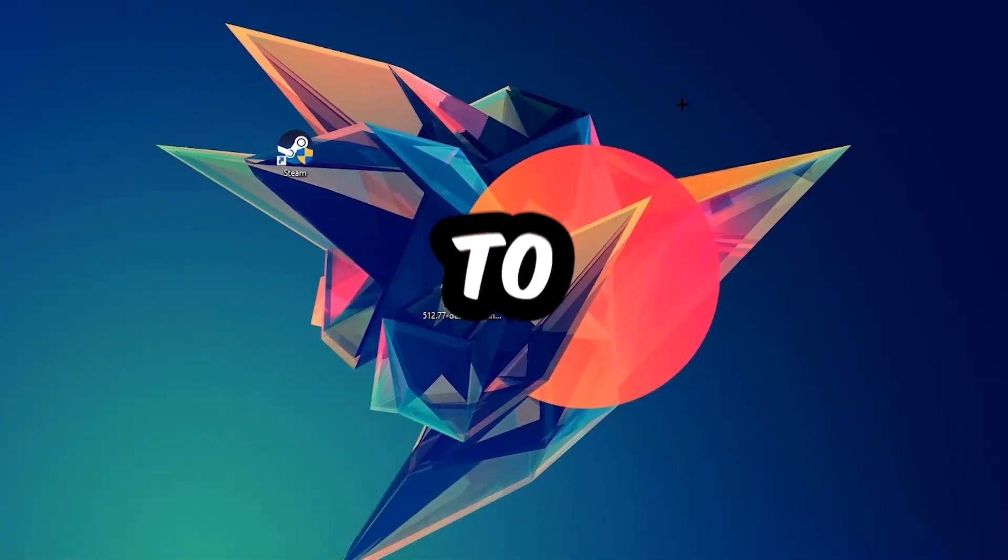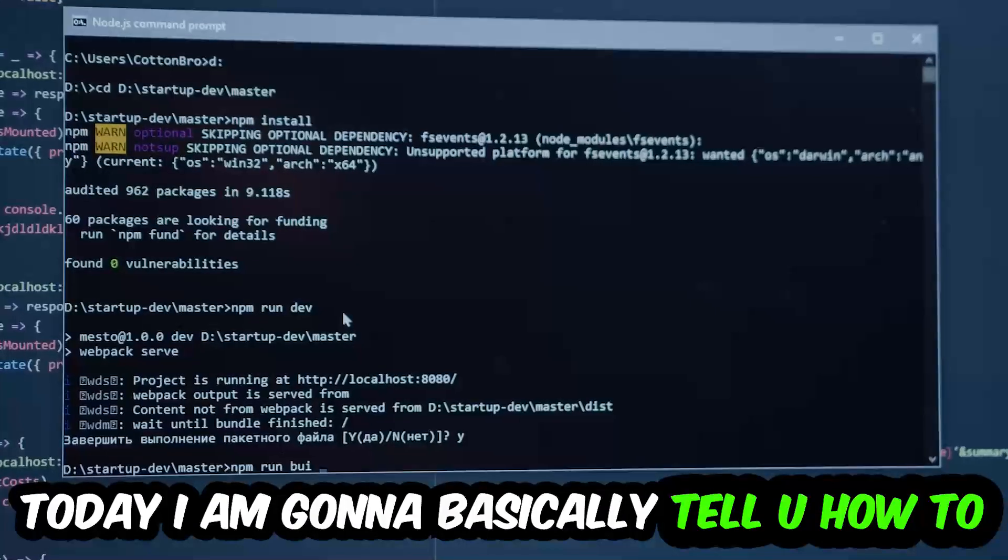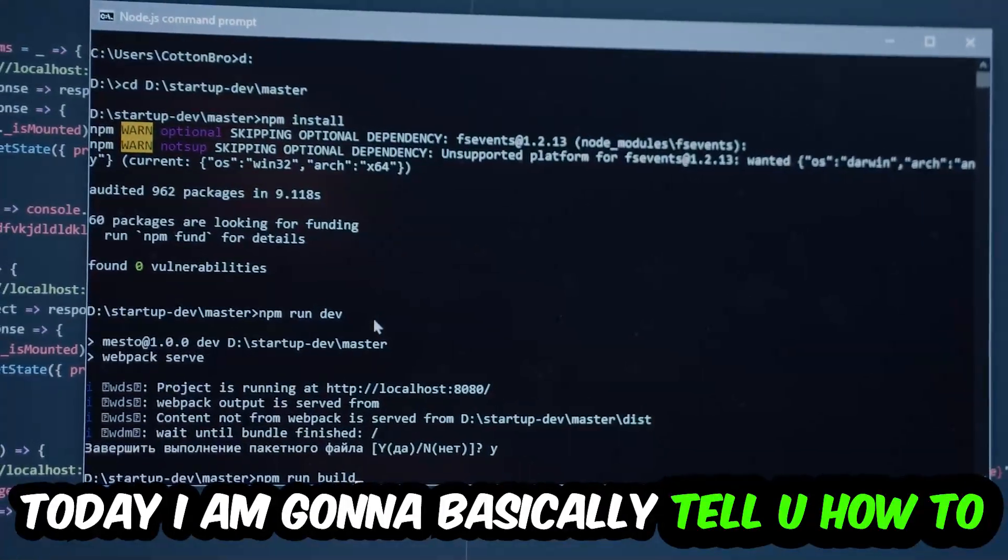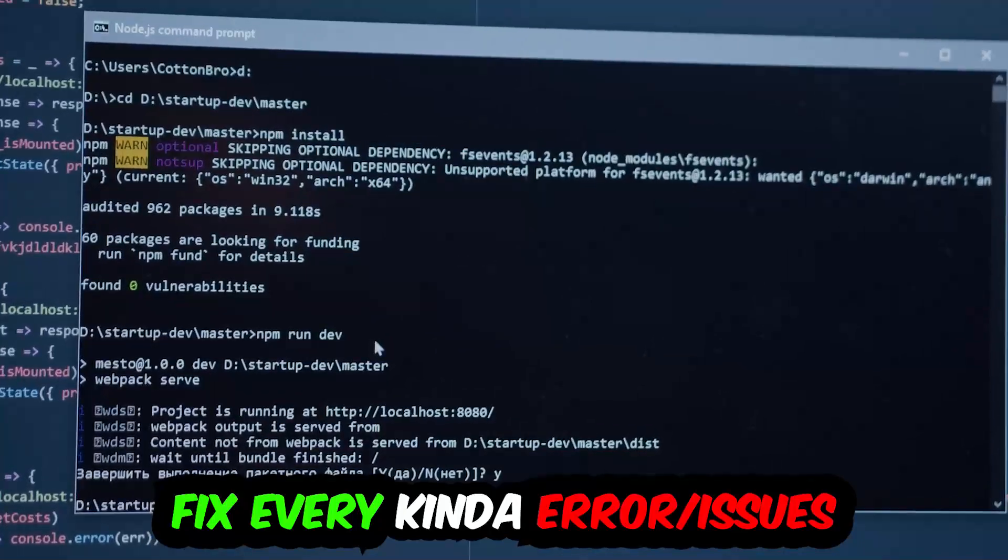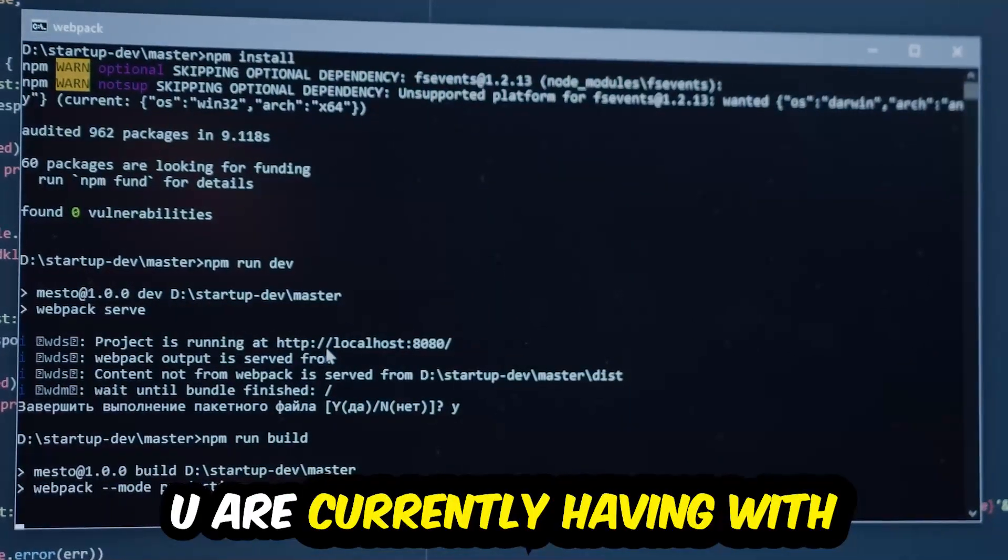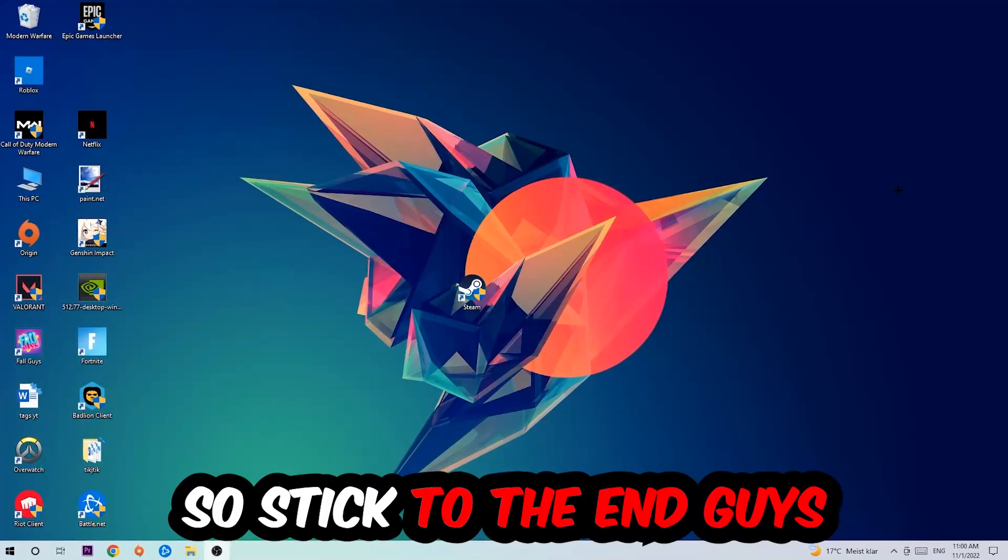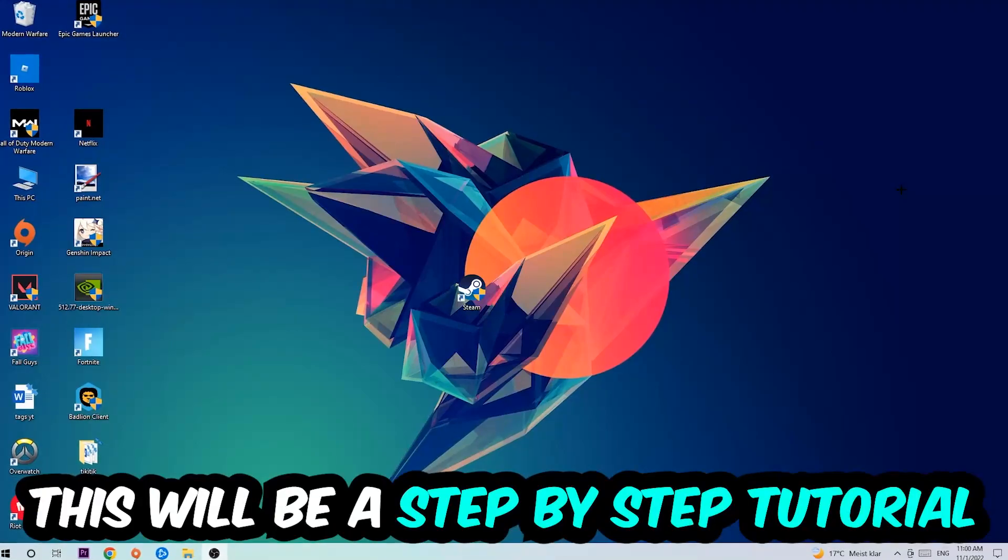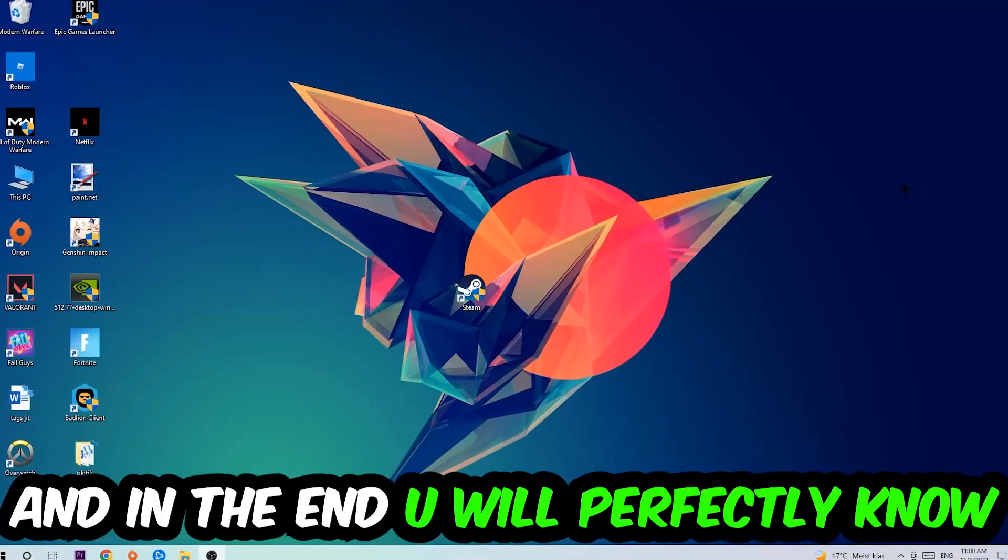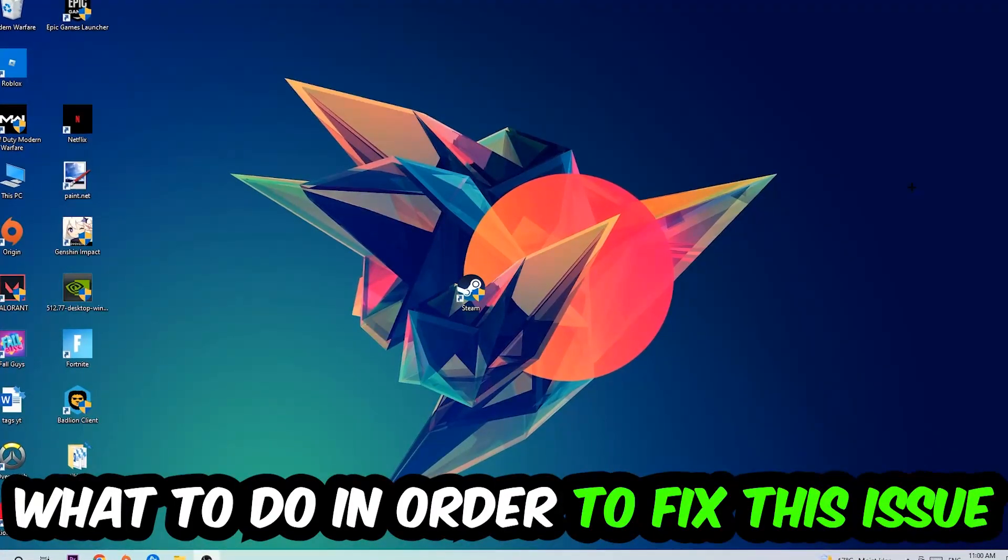What's up guys and welcome back to another video on my YouTube channel. Today I'm going to tell you how to fix every kind of error or issue you're having with Adobe After Effects, so stick to the end. This will be a step-by-step tutorial and you'll perfectly know what to do.